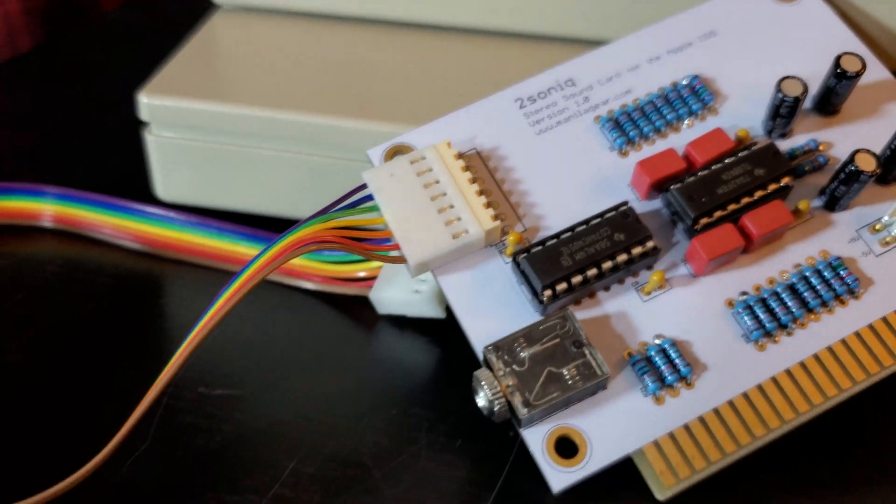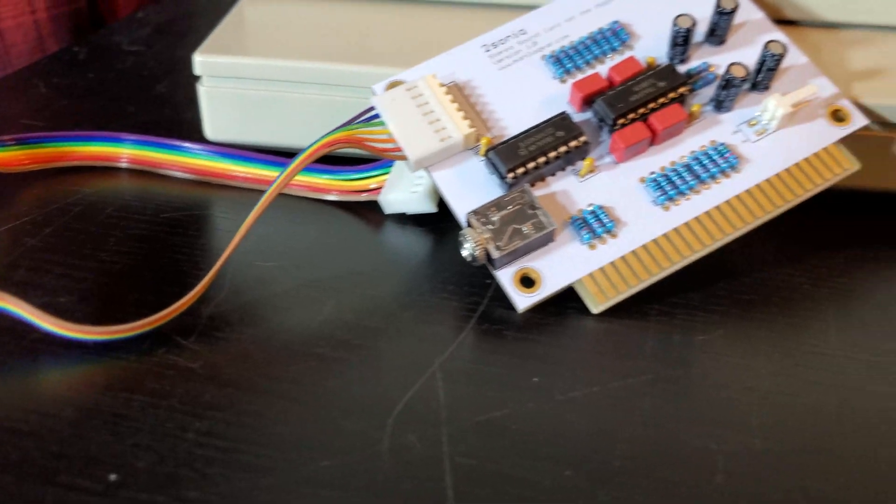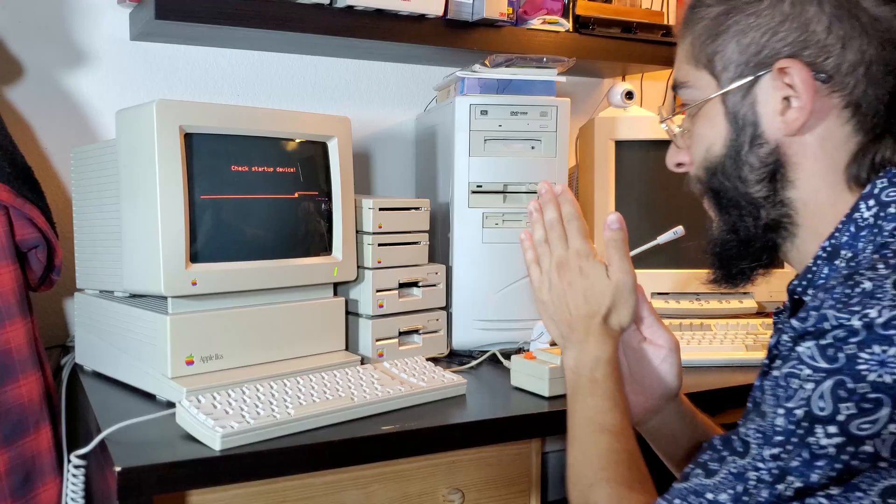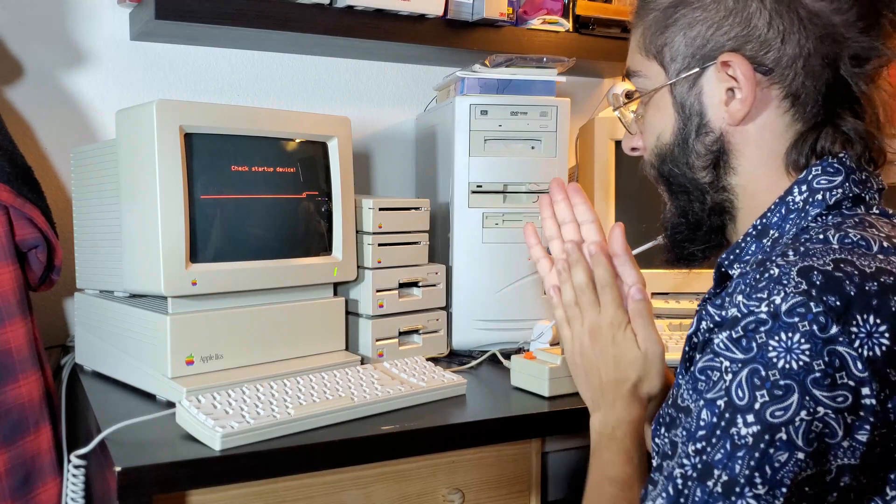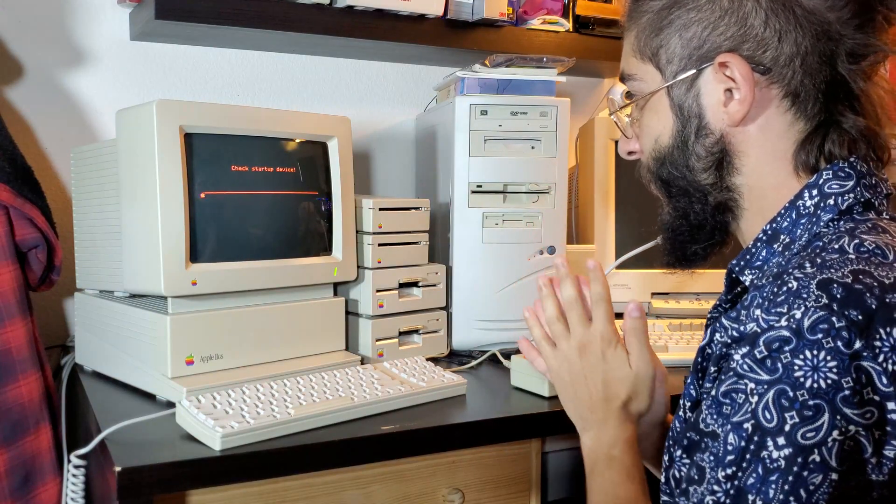Good job folks for designing that. Now let's open her up and upgrade those guts.